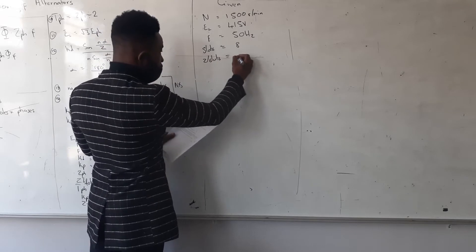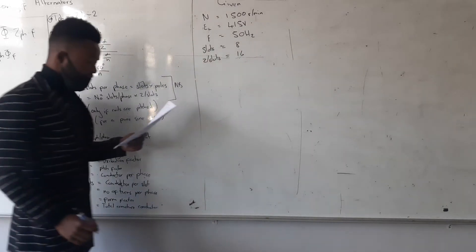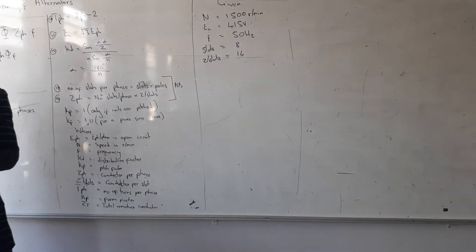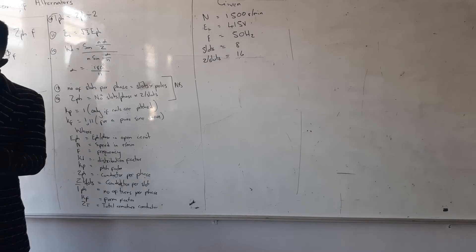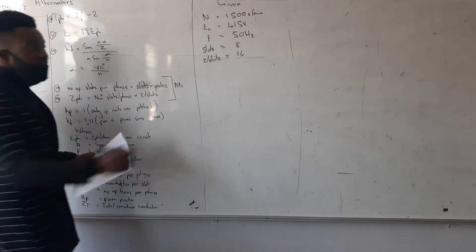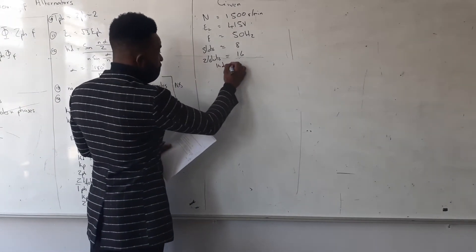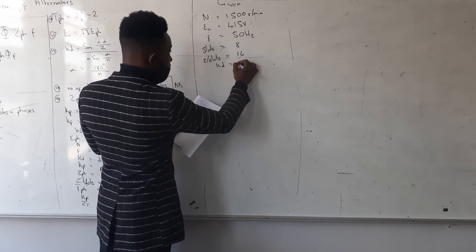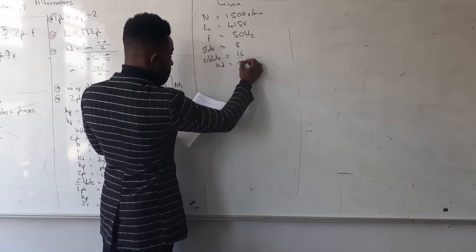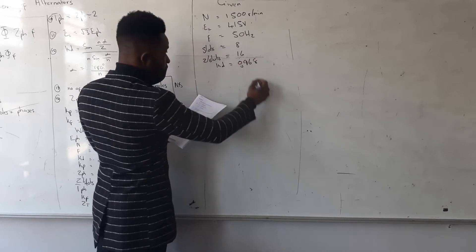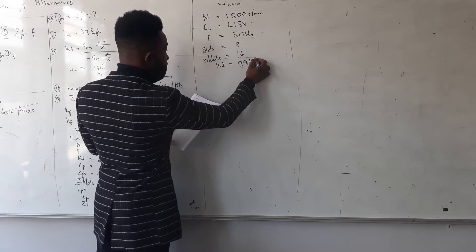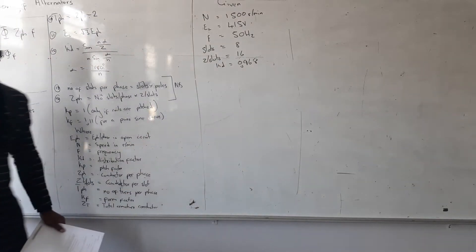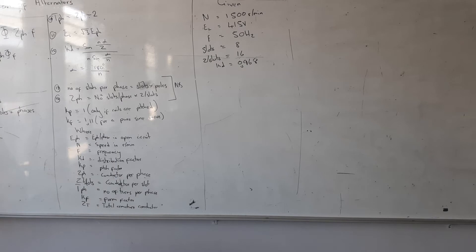And they're saying calculate the flux per pole if the distribution factor is what? I'm given distribution factor Kd, which is 0.968. So in this one it was just straightforward. The one they want me to calculate is the flux, and the only formula which is flux is the one I can only use—this formula.